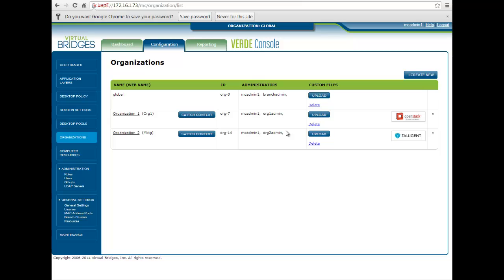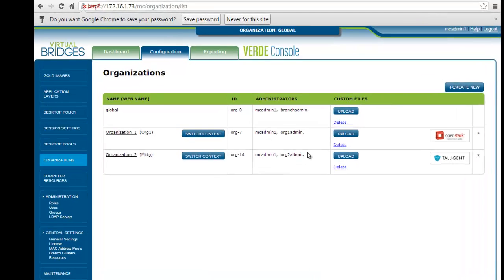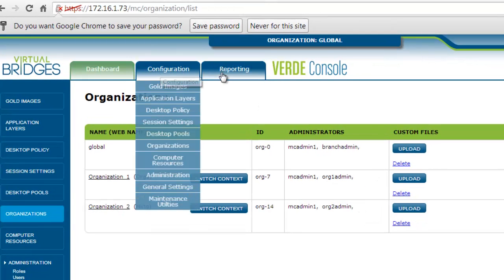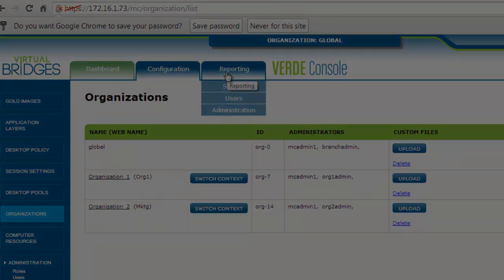The Verde console interface is organized in three sections: the dashboard, configuration, and reporting.